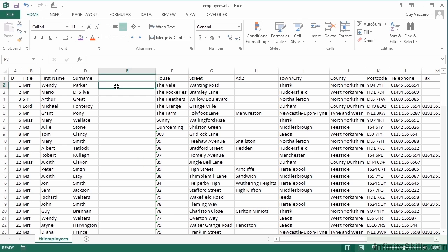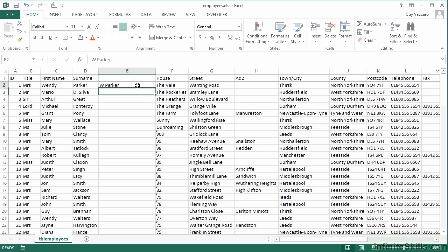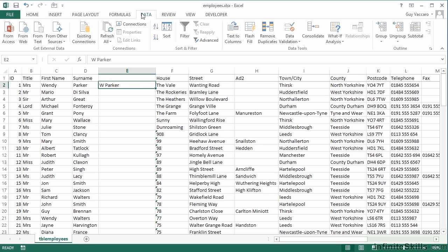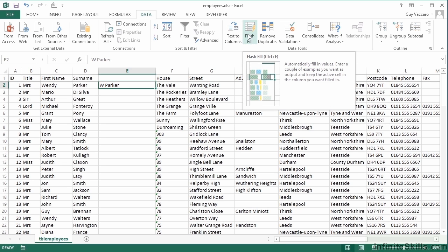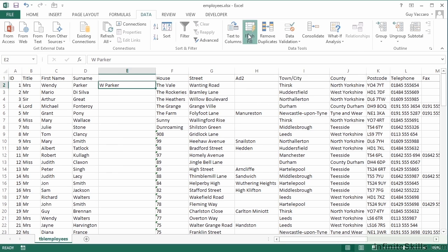Now how the Flash Fill works is that you give it a sample of something and then it figures out the rest. So the sample I'm going to give it is W Parker, so that's Wendy's first initial and her surname. And then make sure I go back onto W Parker, go to the Data ribbon, and come along to Flash Fill. You click this and just watch what happens.